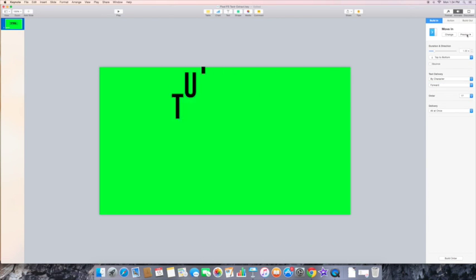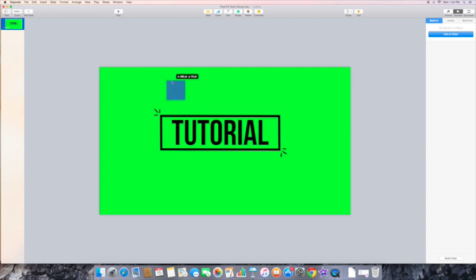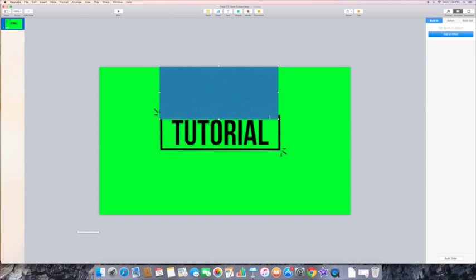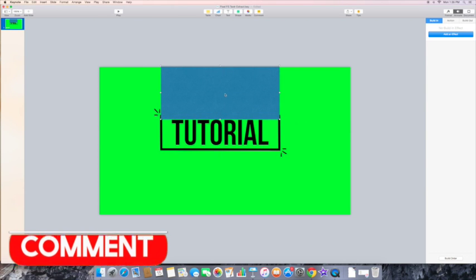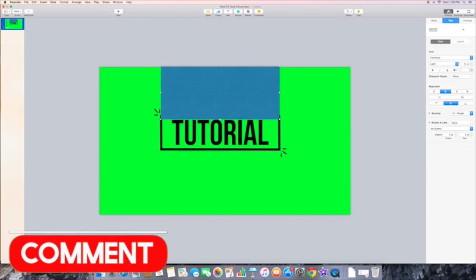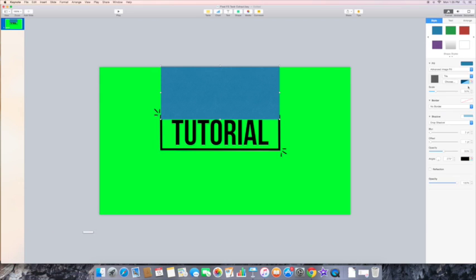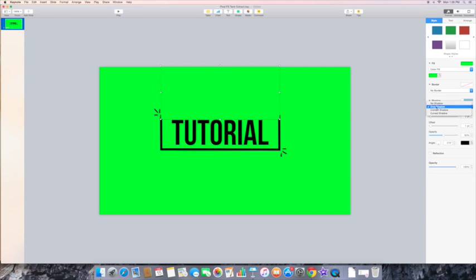That's how I animated it. I just clicked Move In, then I changed it so it's by character and forward.